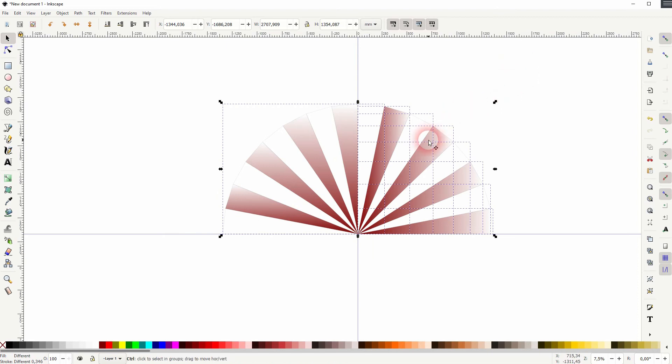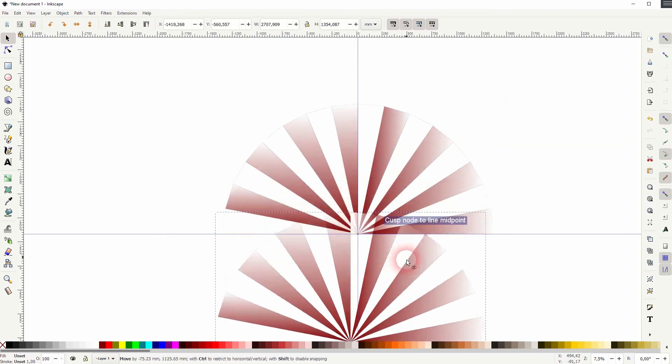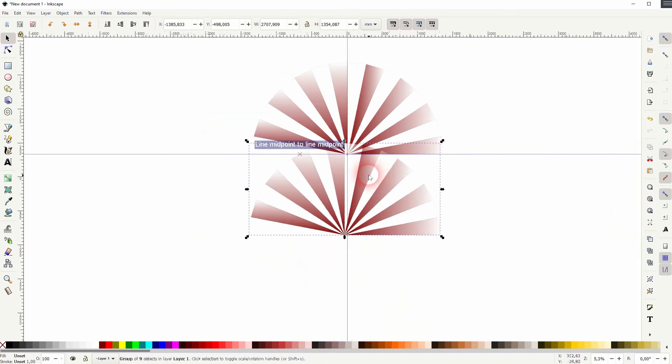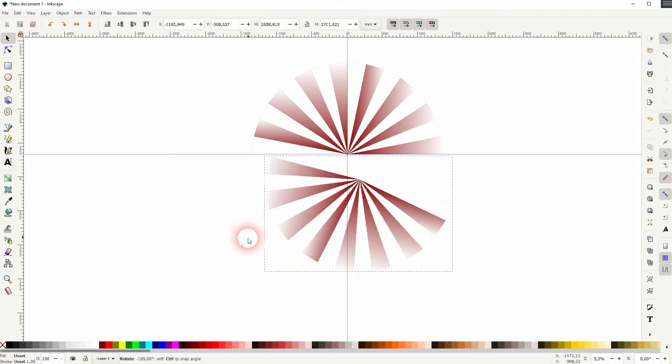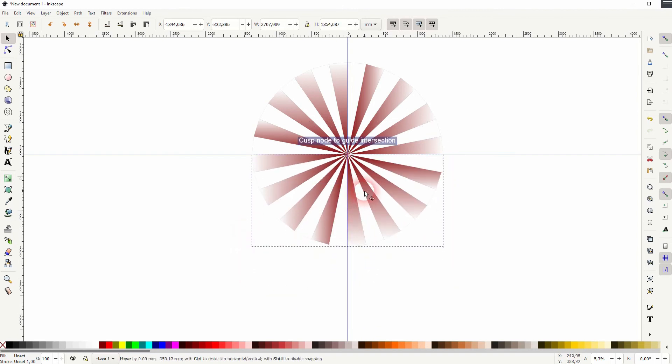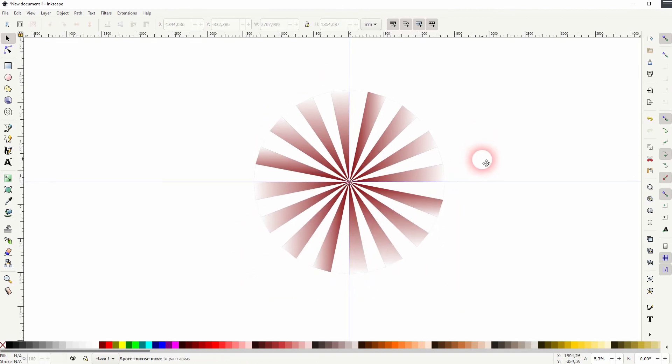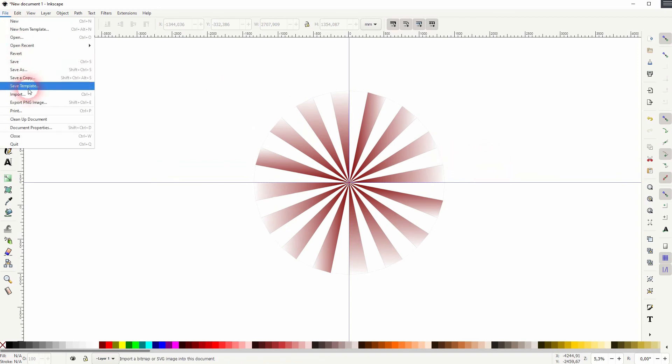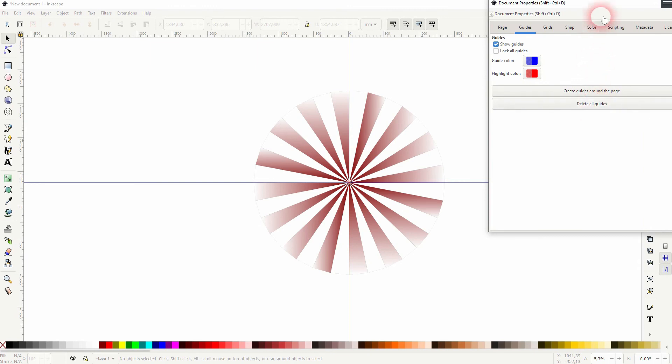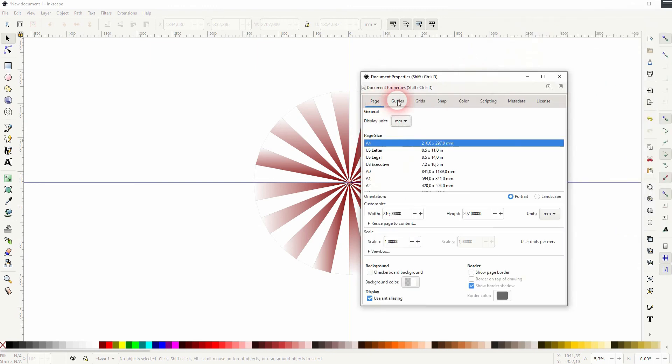For this half circle I'll select it or press ctrl G to group it. You can see I can just rotate it like this and the snapping is active so that I can reposition it. And this is how you can go about it with an eighth or a sixteenth circle as well.